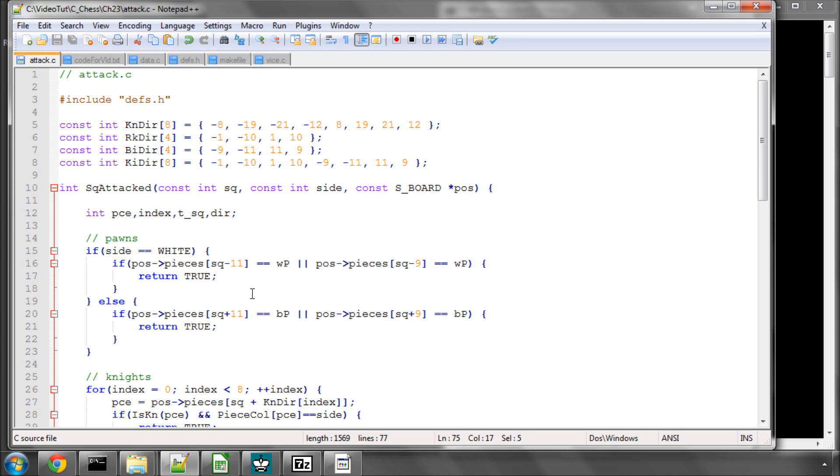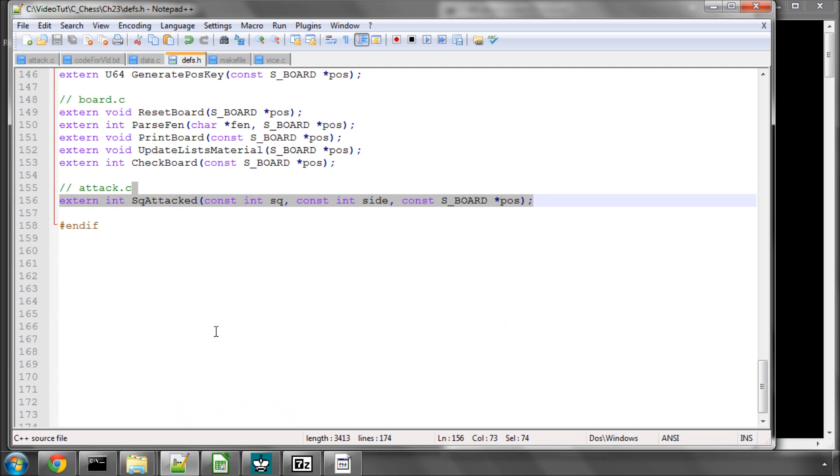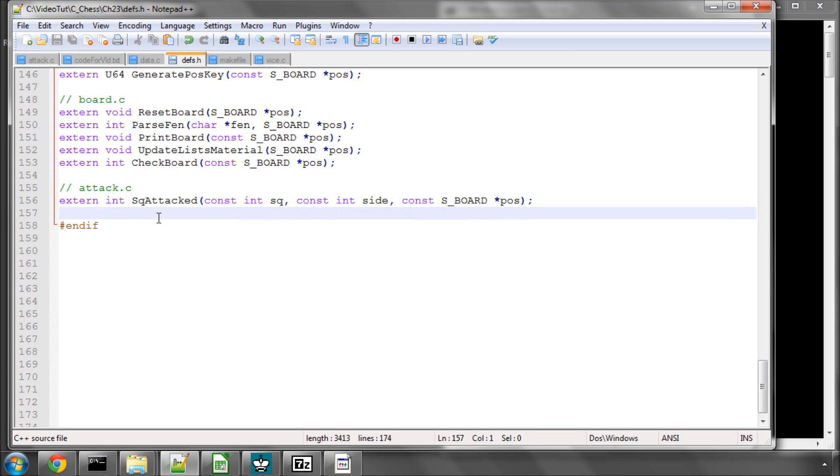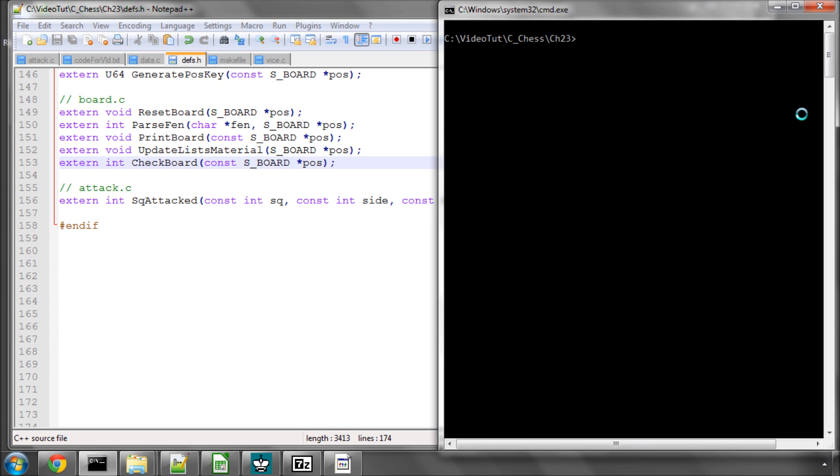That's the completion of our square attacked function. Now what we need to do is add this square attacked function here with an extern in front of it so that we can then use it in other files in the program. The next thing to do quickly is just to make this, which is okay.